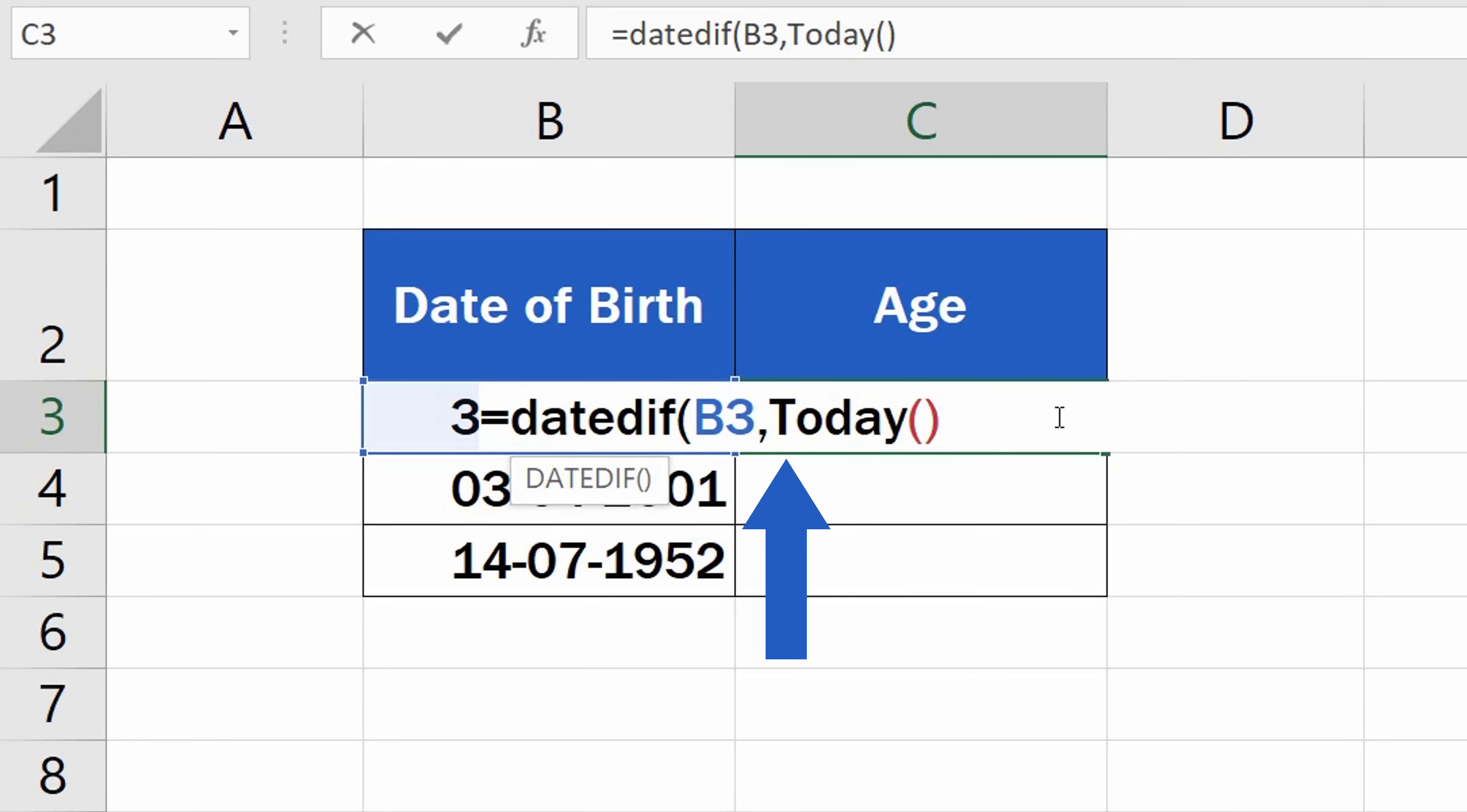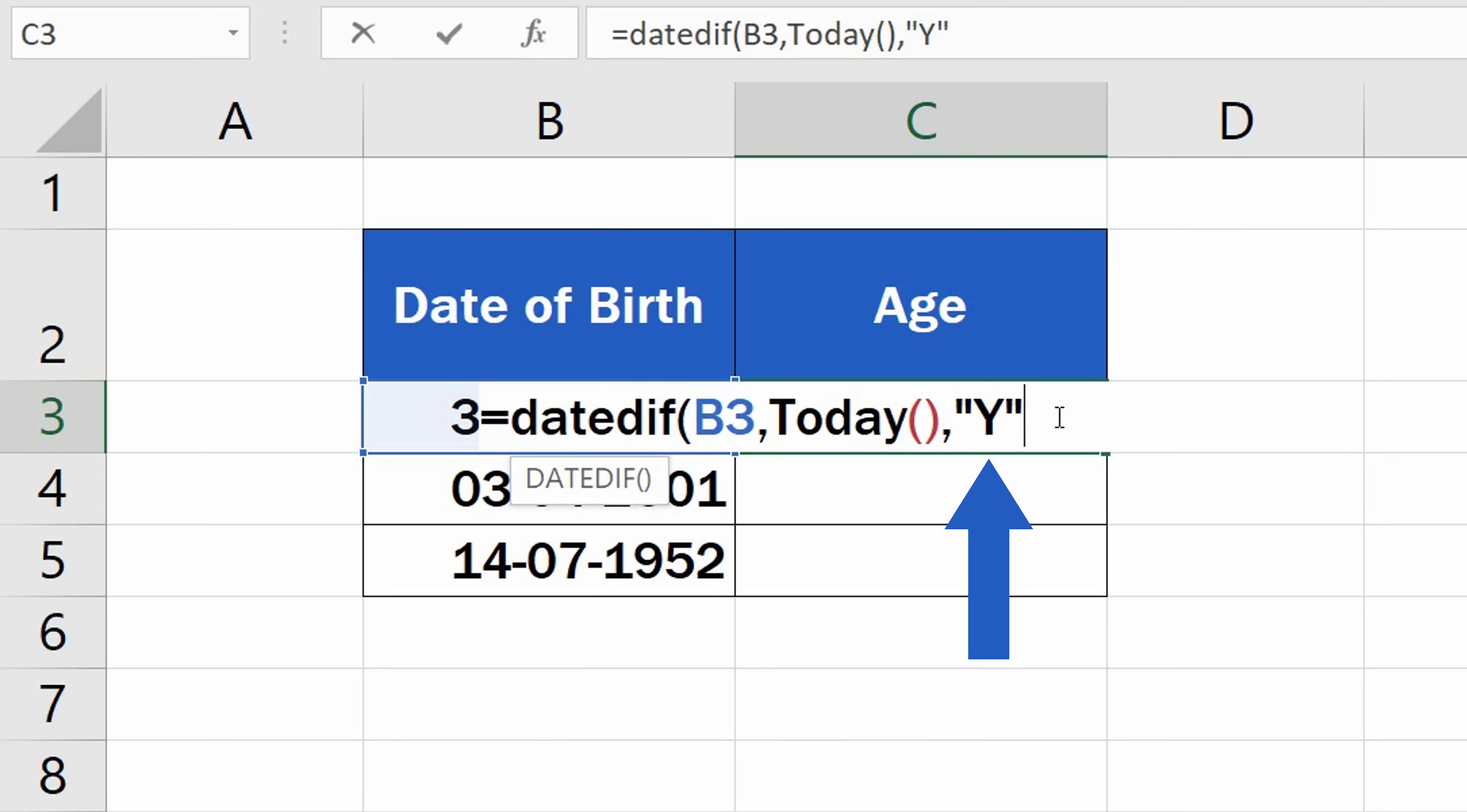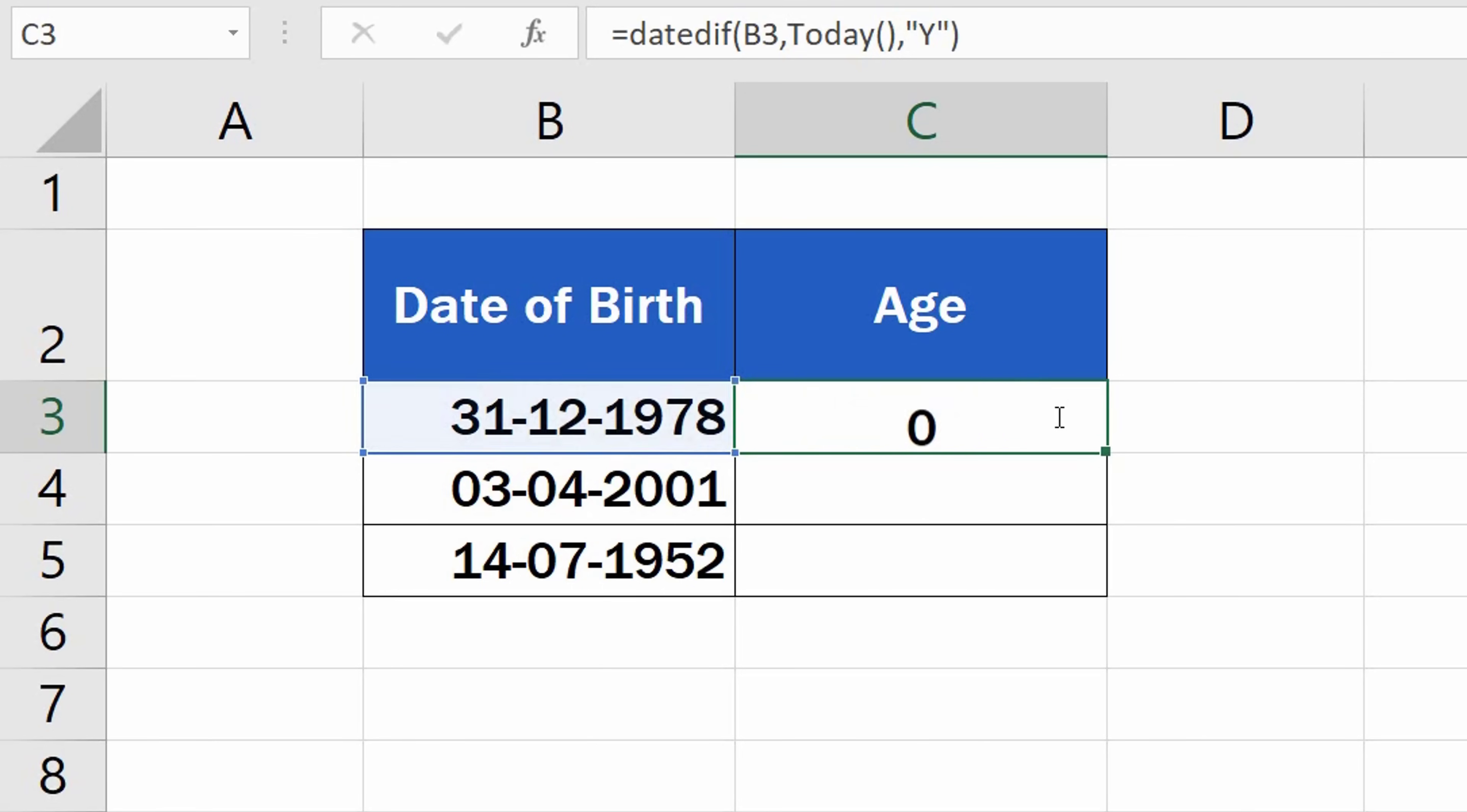Add another comma, and carry on typing Y in quotation marks for years, to find out the exact number of the completed years that passed between the date of birth and today's date. Now just close the brackets and hit Enter. Good job!